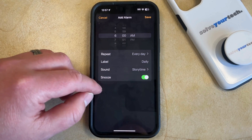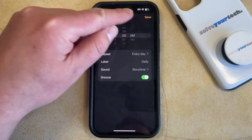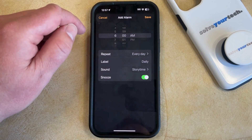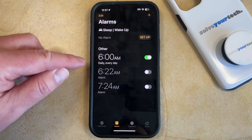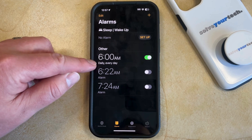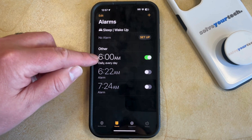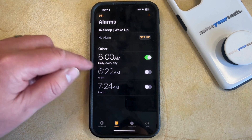Once all the settings are customized to your liking, you can tap the Save button at the top right corner of the screen, and then you'll see that you have a daily alarm created that goes off at the time you just chose on every day.